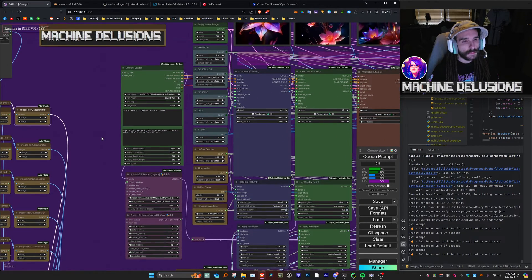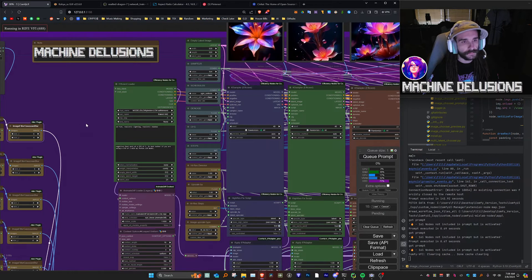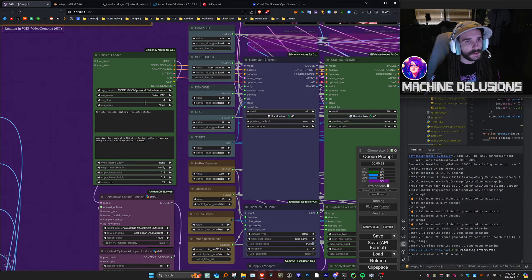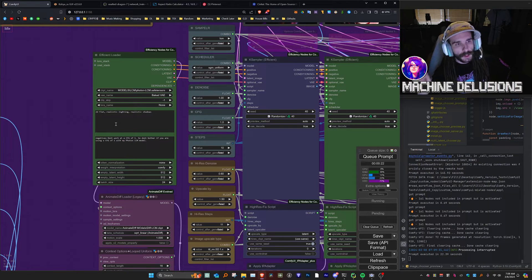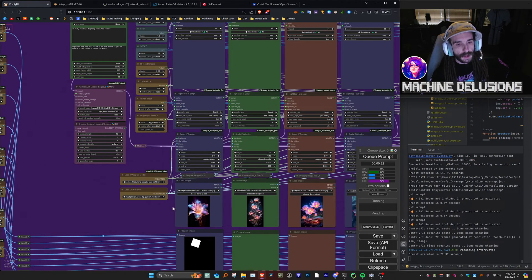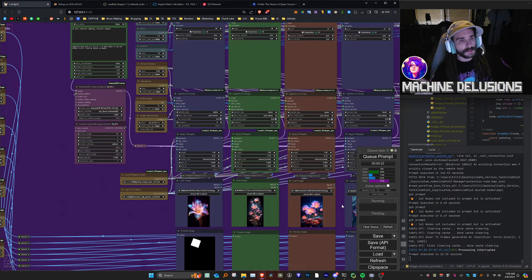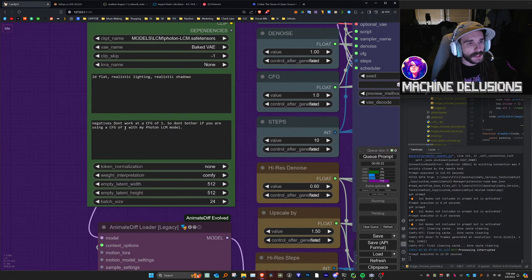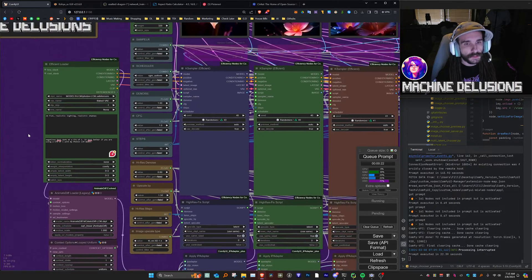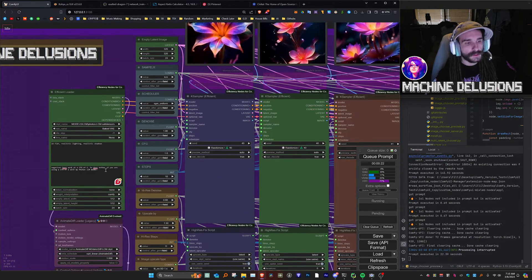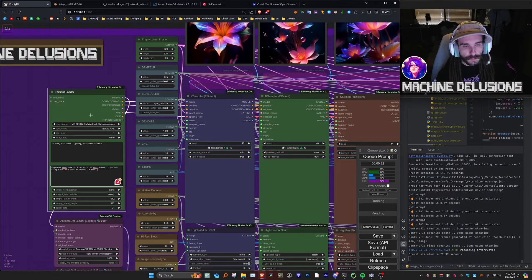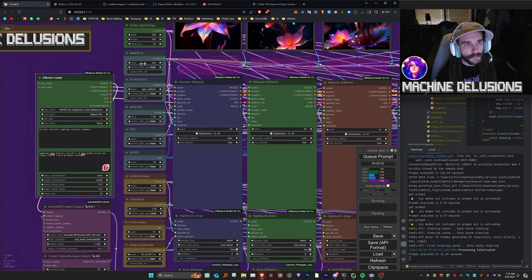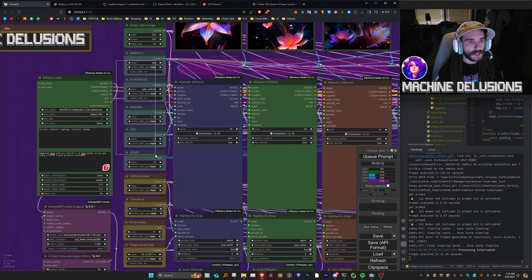To the right of all that, we have the efficient loader. I'm using my Photon LCM model — link in the description — it's an amazing model. The reason I'm using this one is because it represents the IP adapter images the most pure and undistorted out of all the models in my opinion. Note: negative prompts don't work with a CFG of one. When you're using my Photon model, if you want to utilize the full extent of LCM, you've got to use a CFG of one — my model is dialed to produce clean results at a CFG of one.